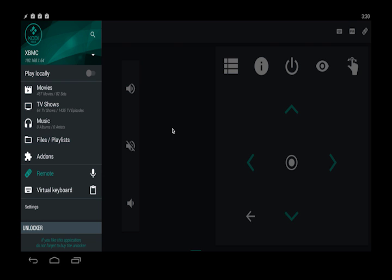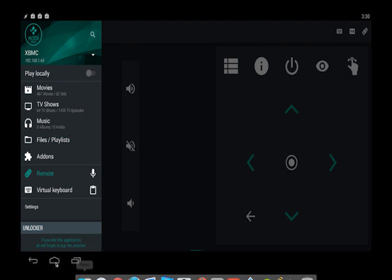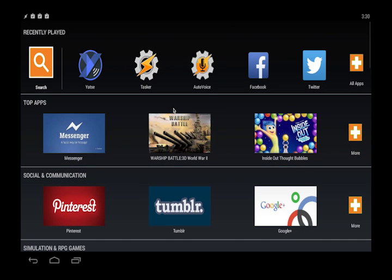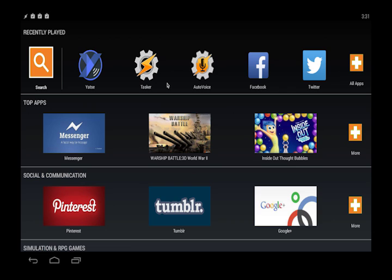Once this is done though you should be good with Yatse and we just move on to the harder part which is Tasker. So with Tasker as mentioned you need obviously need AutoVoice installed and you're going to need to purchase that. I think it's only like a buck sixty-seven. Tasker is about four dollars and then the Yatse unlocker I think is about eight or nine. So you're looking at under twenty bucks for all this kind of unique automation to get going with this.